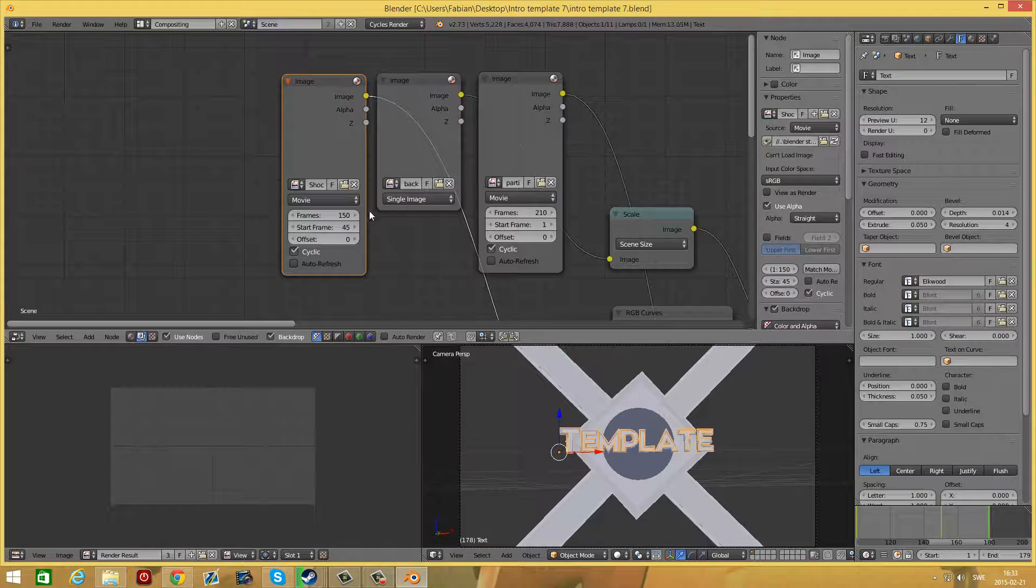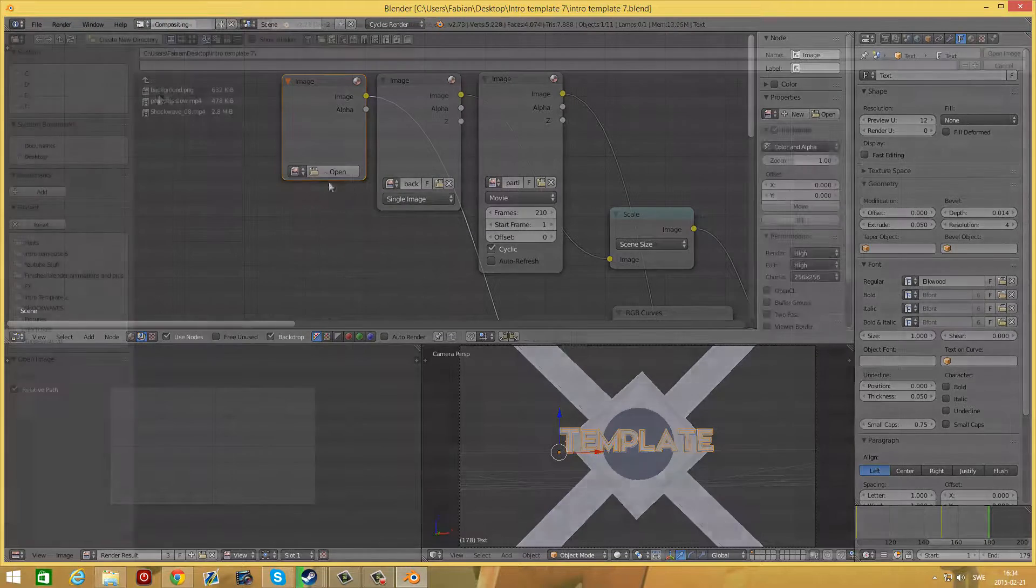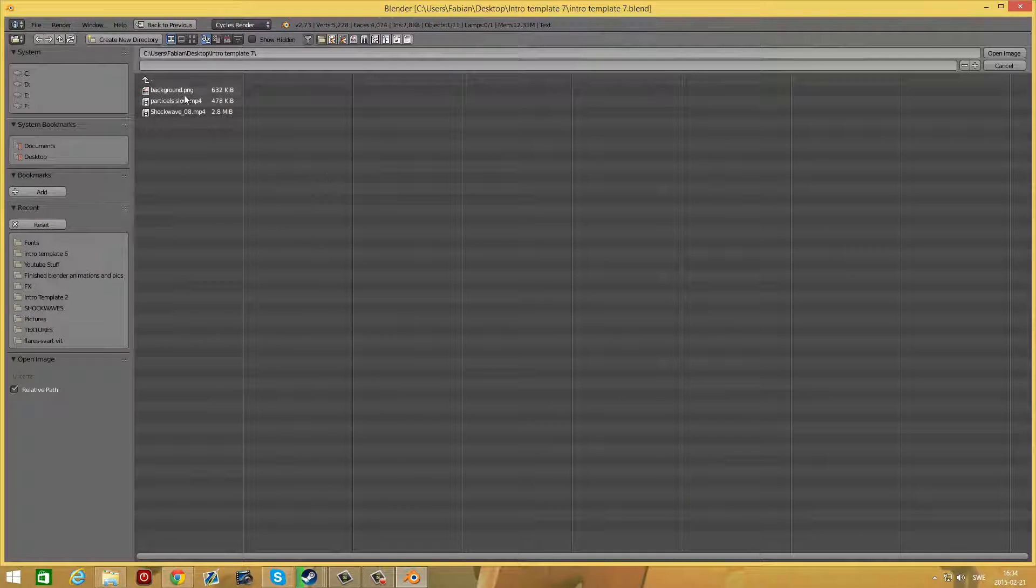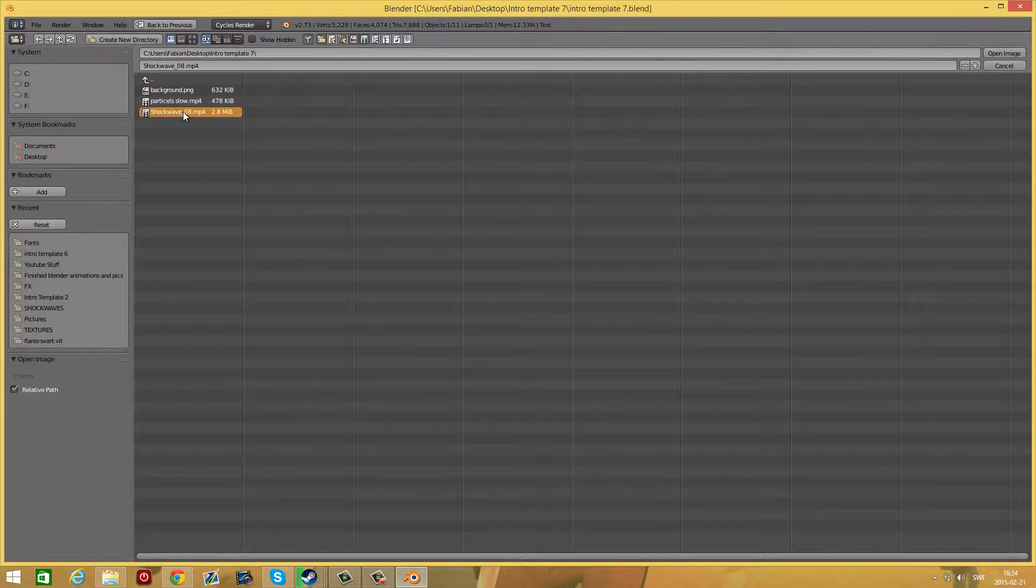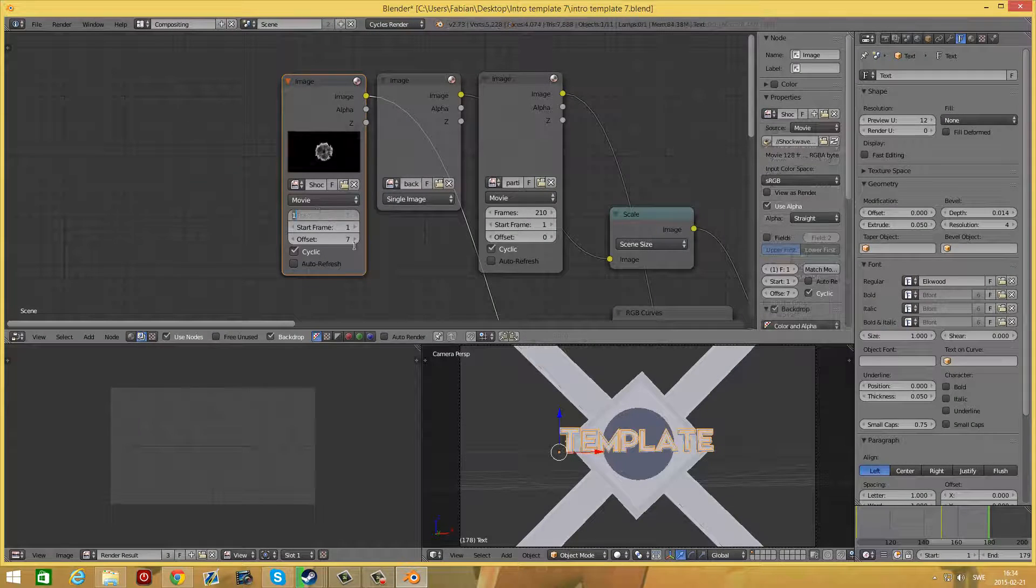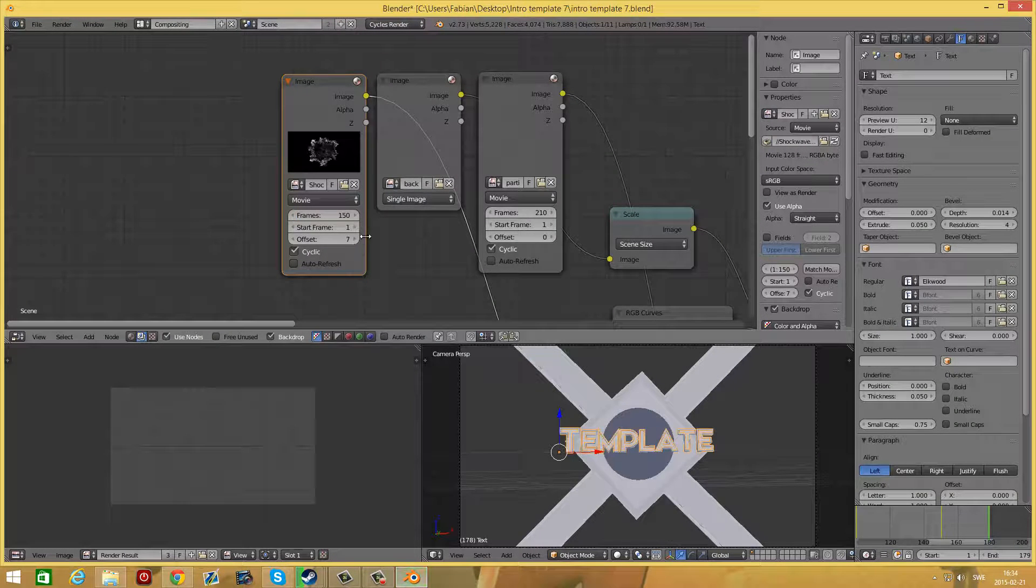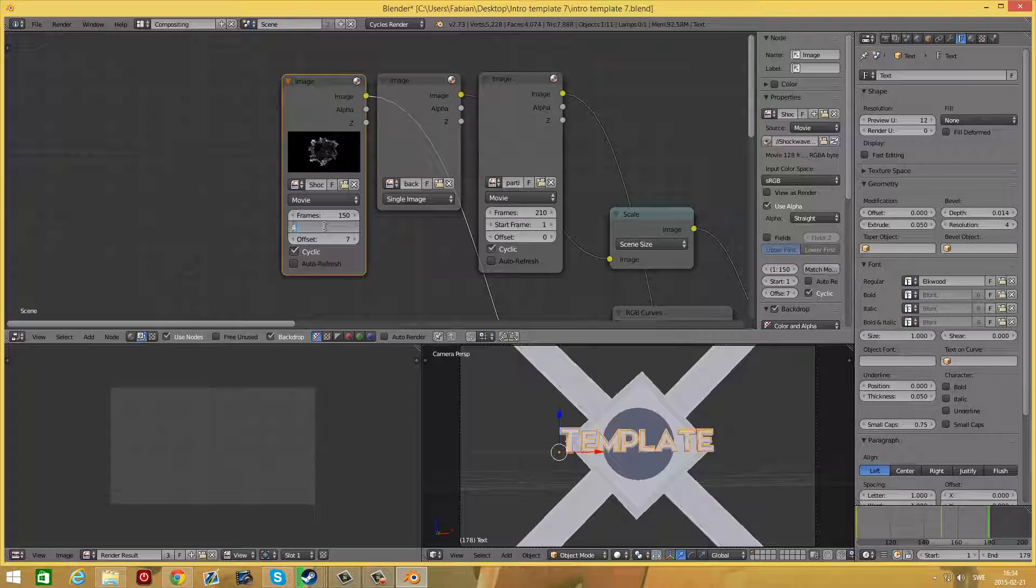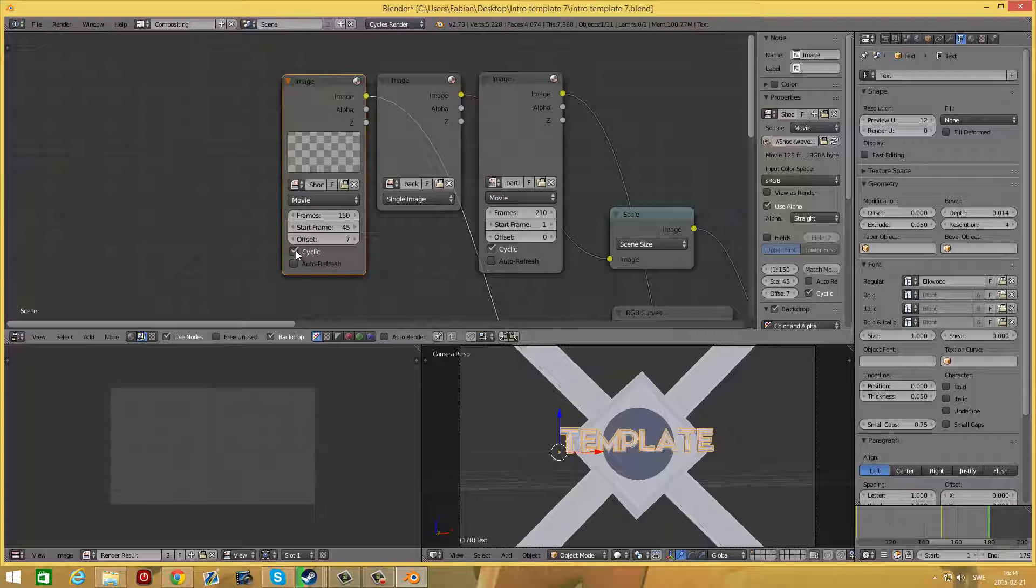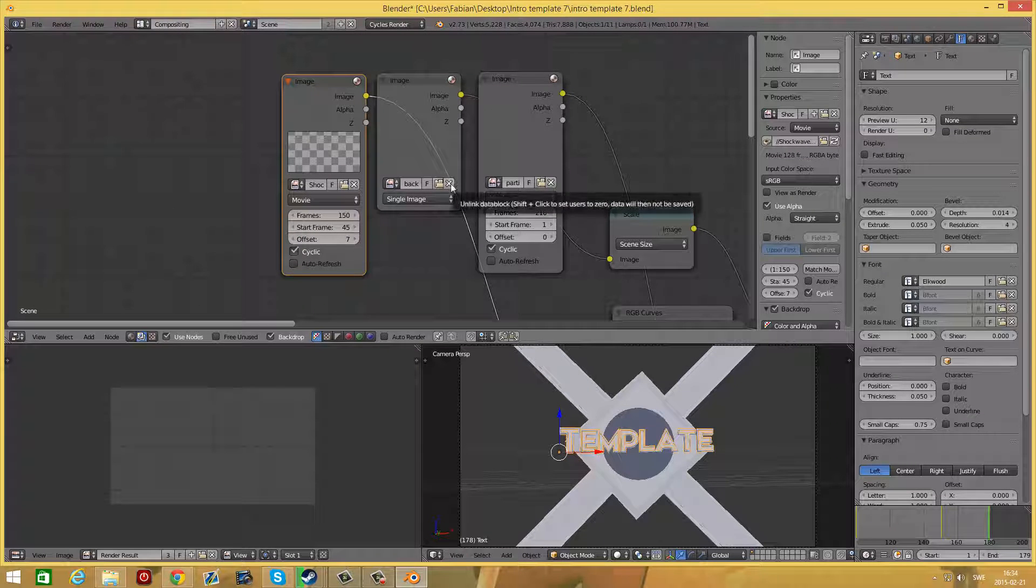As soon as you get in here, press the X here with open and select shockwave. Set the frame to 150 and set the starting frame to 45. Make sure that the cyclic option is selected.